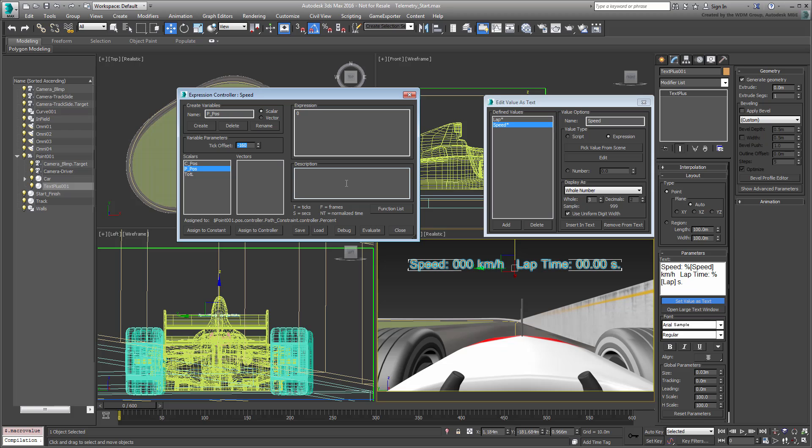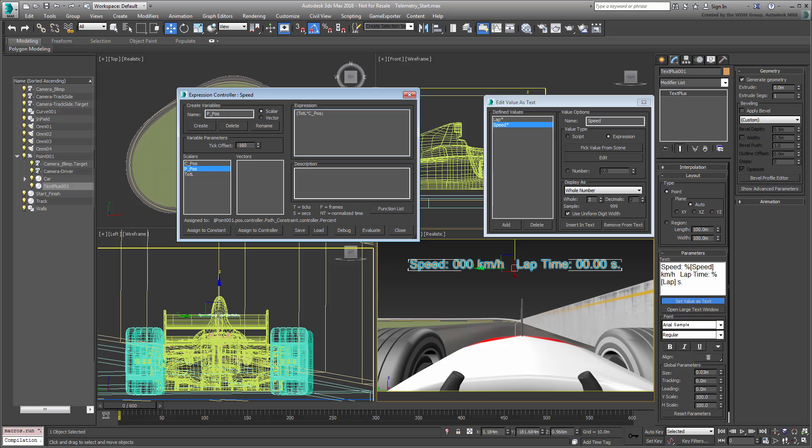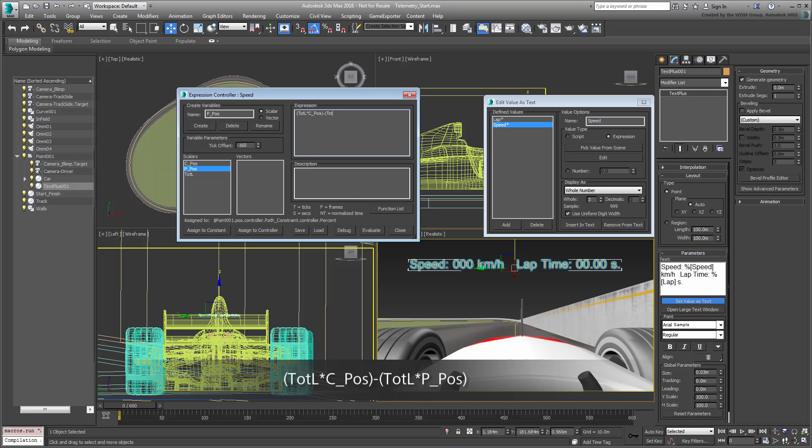You are now ready to enter the expression, which is the distance of the current frame minus the distance of the previous frame. The distance of the current frame is the total length of the path multiplied by the percent value reached at the current frame. In terms of the variables you created, that would be totL times C-Pause. To this, you need to subtract the distance traveled on the previous frame, or totL times C-Pause minus totL times P-Pause.